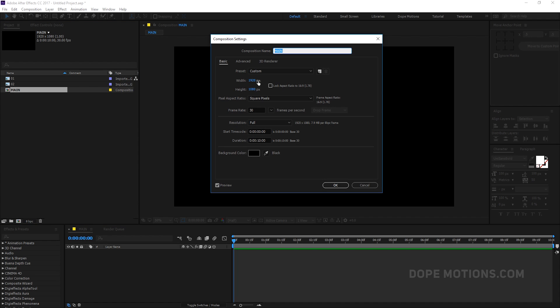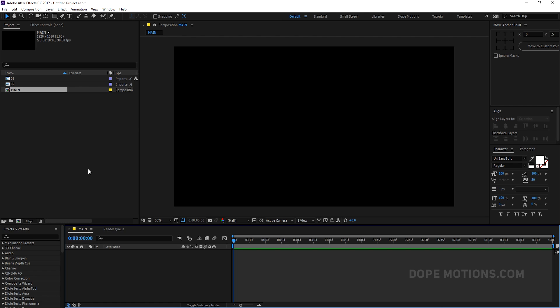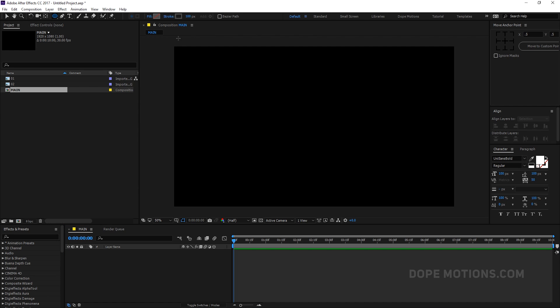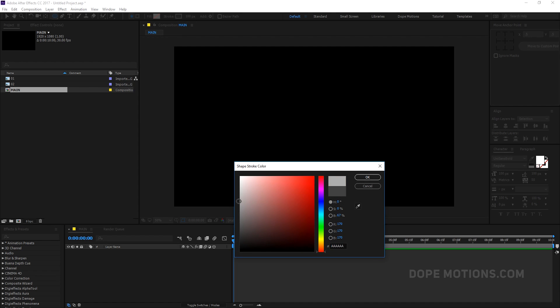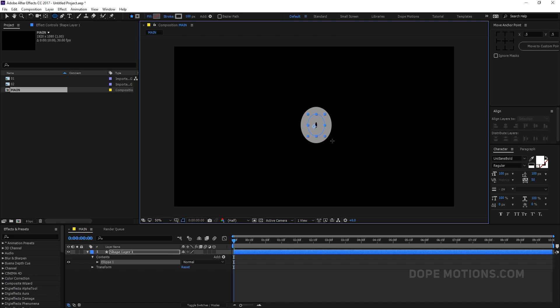Here we are in After Effects. This is our main composition which is 1920 by 1080, 30 frames, and 10 seconds long. Let's hit OK. The first thing I'm going to do is create the shape, so I'll select the ellipse tool and pick a gray color so we can see it. We don't actually need the fill color, so let's set the stroke to 200 pixels.